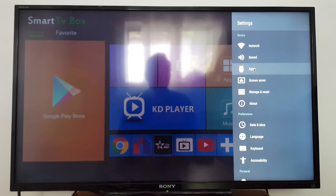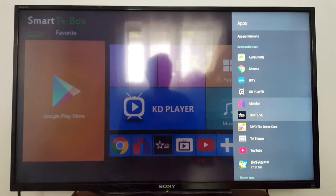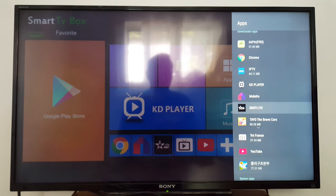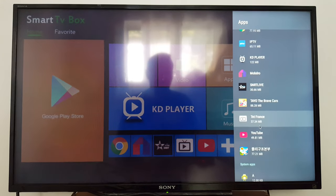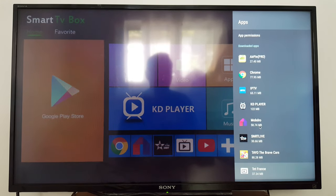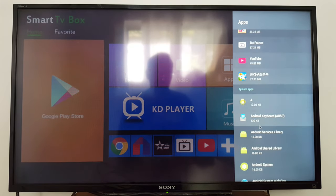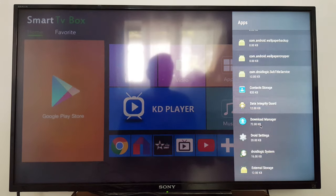For any application that's giving you problems, just go to Apps, look for the application that's giving you problems. If you can uninstall it, just uninstall it and install it again, then reboot your device.